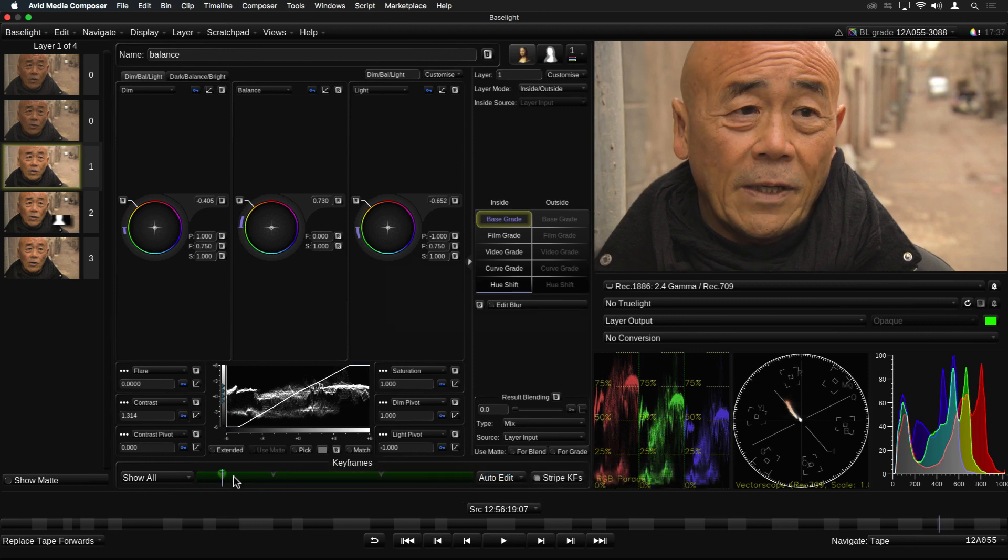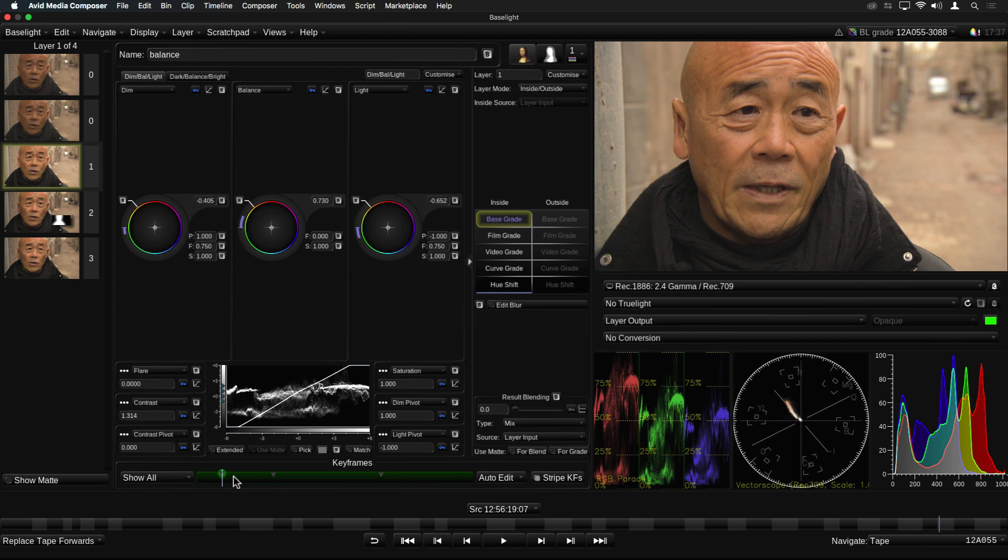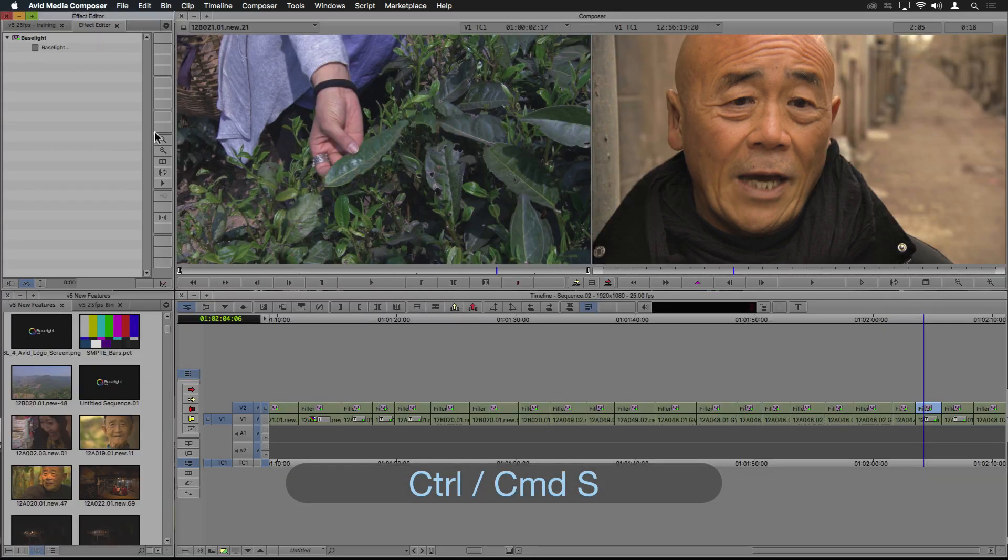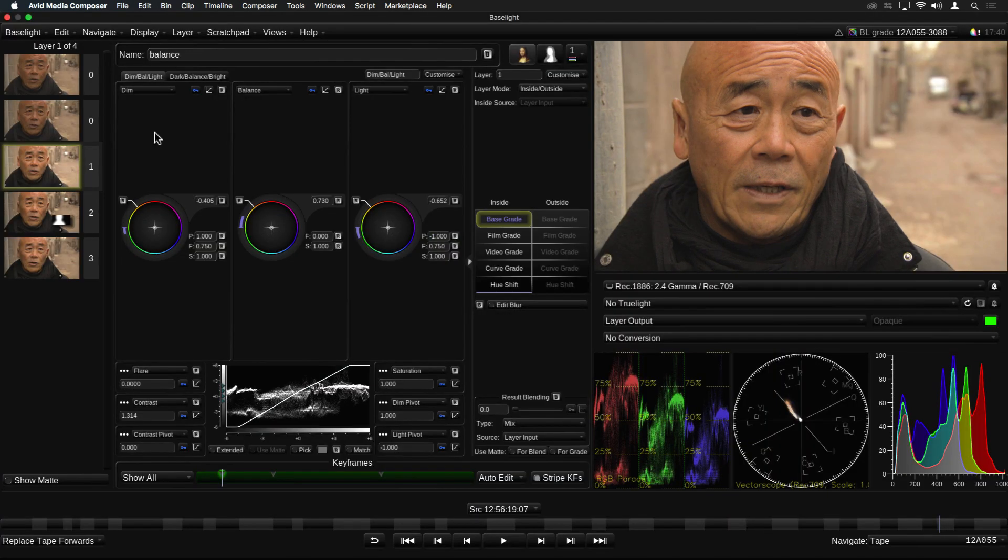We've also added the ability to save the Avid project from within the Baselight for Avid plugin. This is very useful as you can spend a lot of time inside the plugin without needing to return to the main Avid UI. And it's handy to be able to save occasionally as you're working without having to close Baselight. You simply press Ctrl S or Command S on a Mac to save. The UI pops down for a moment while Avid saves everything and then comes back again for you to continue working.